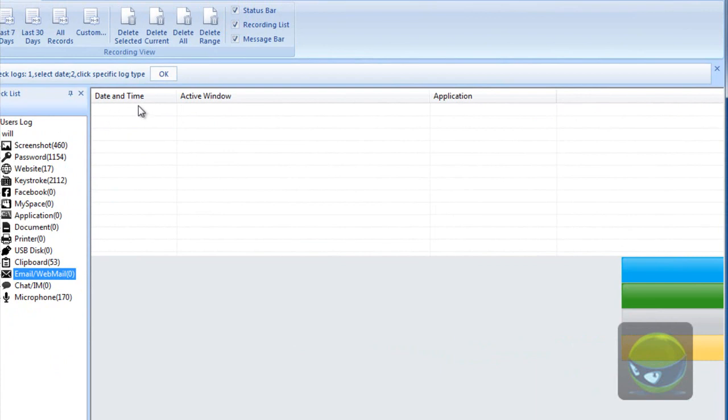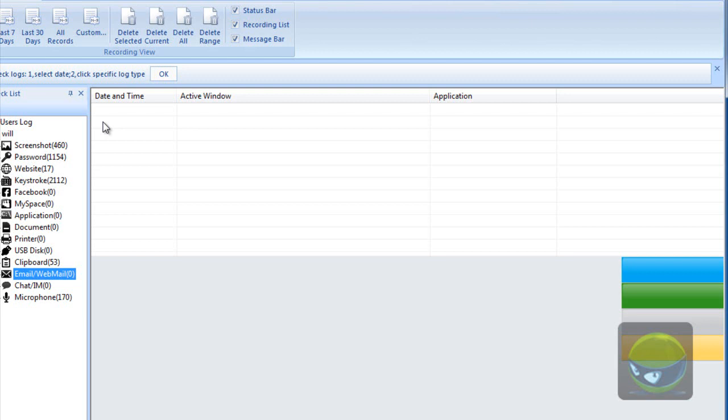Date and time, active window, application. You can know in which date and time, who sent or receives what emails.